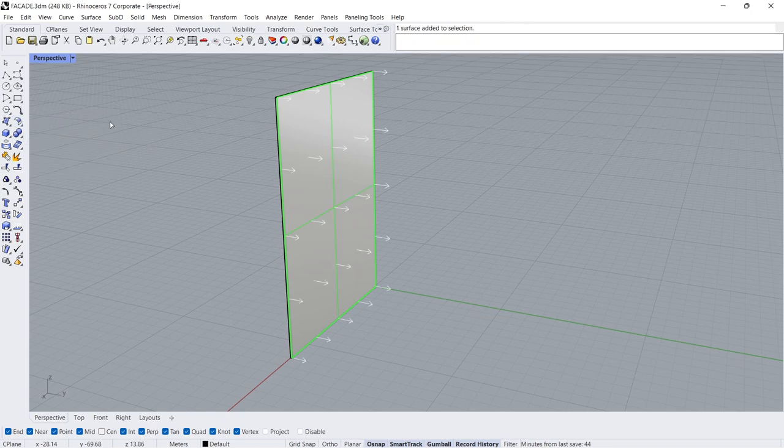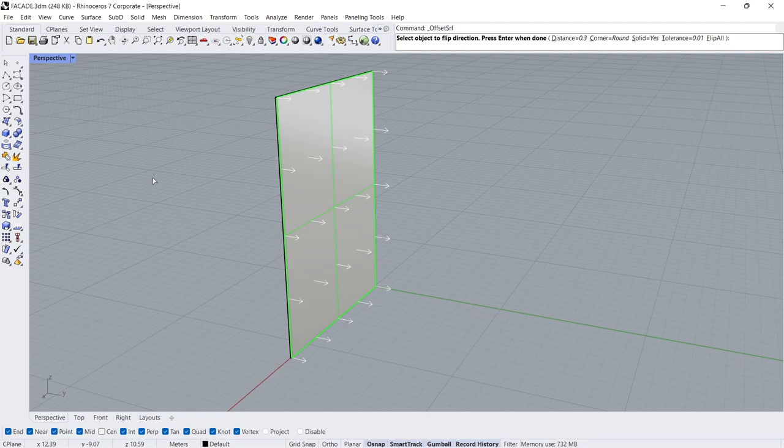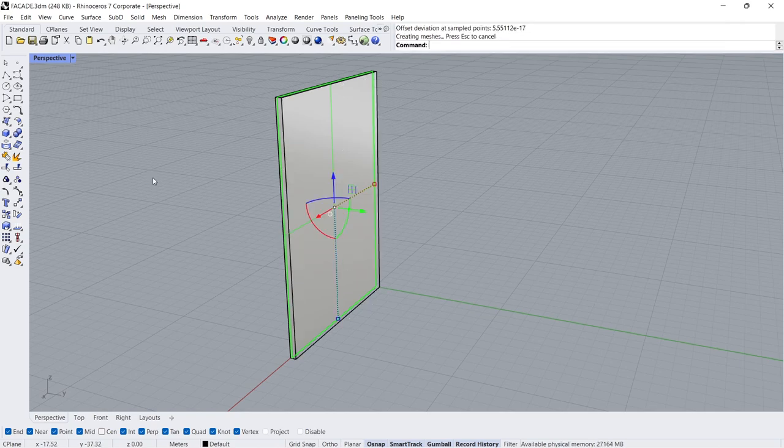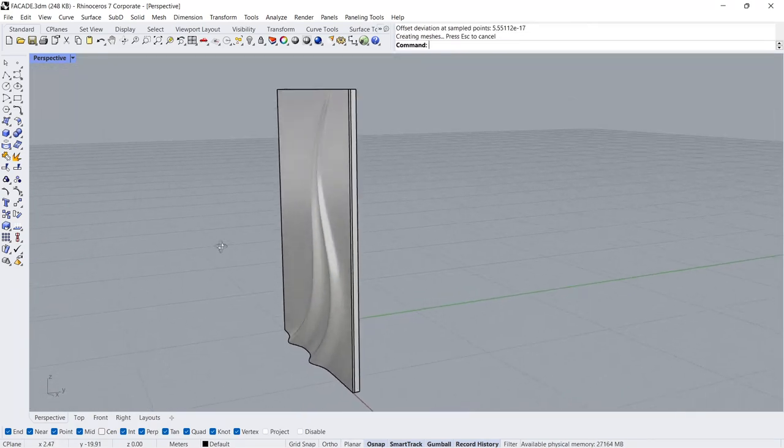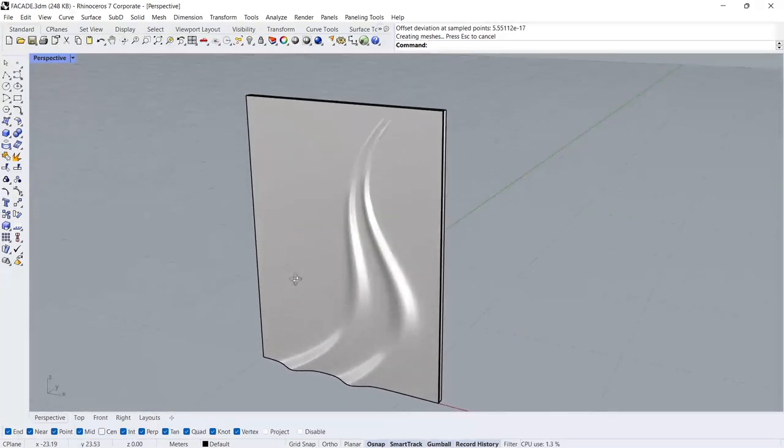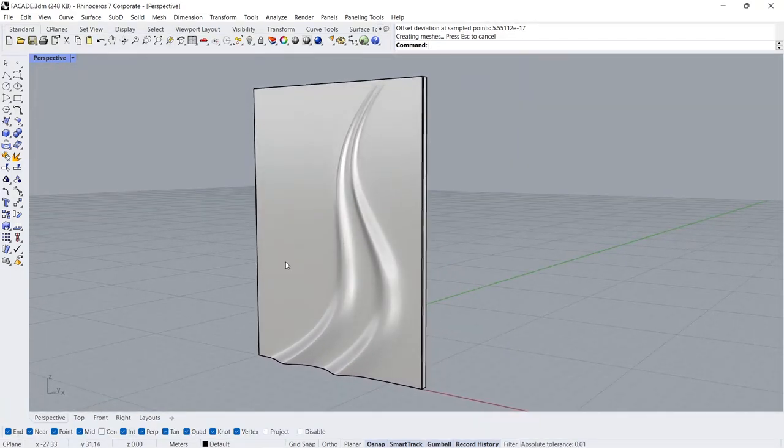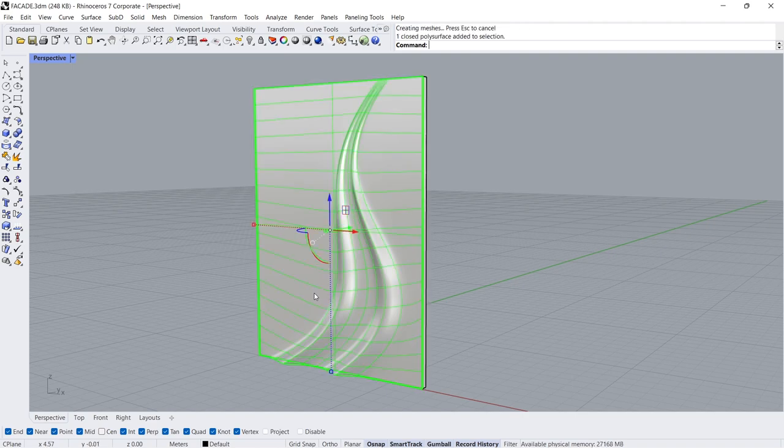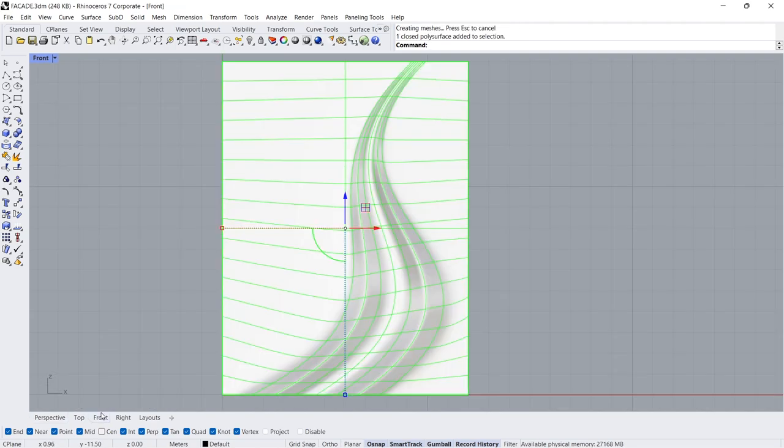Offset Surface. Distance 0.3. Front View.